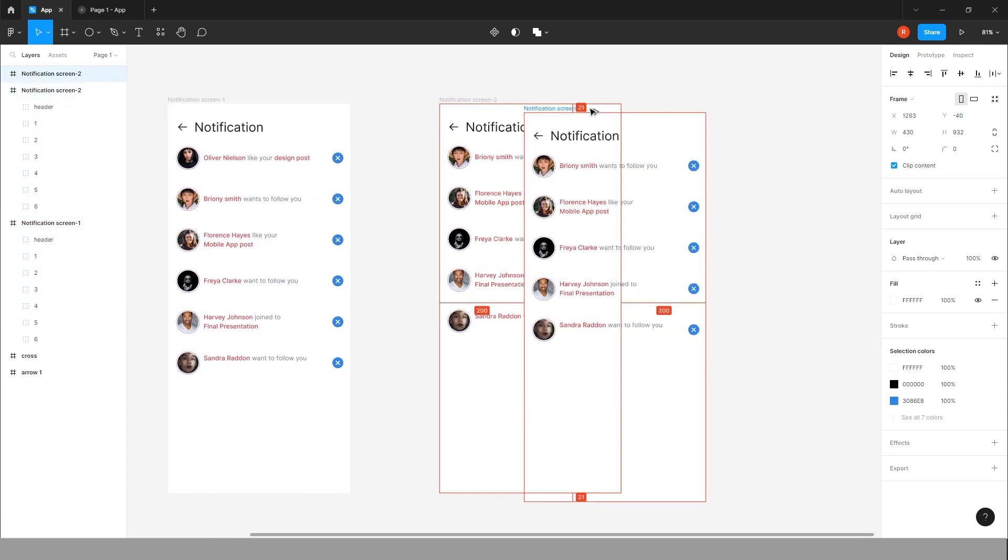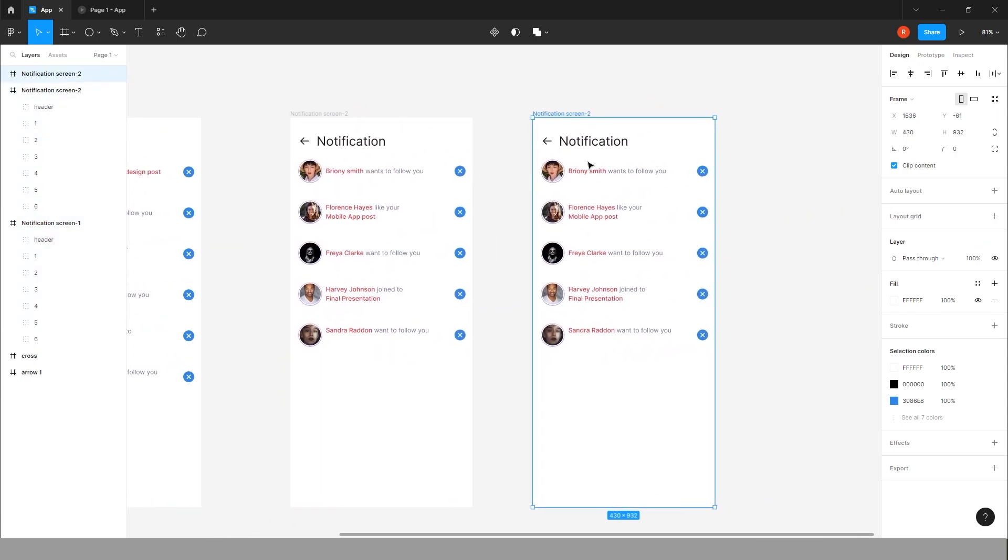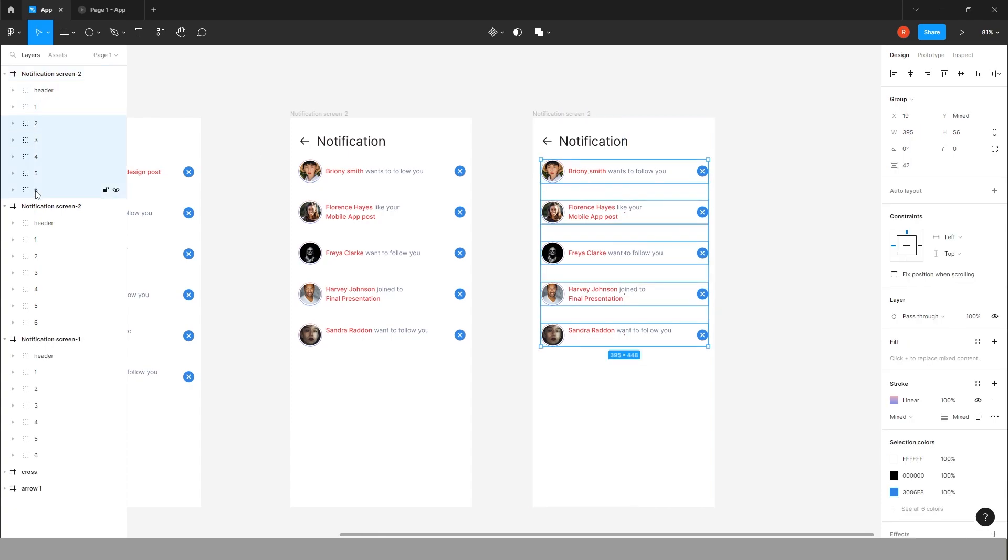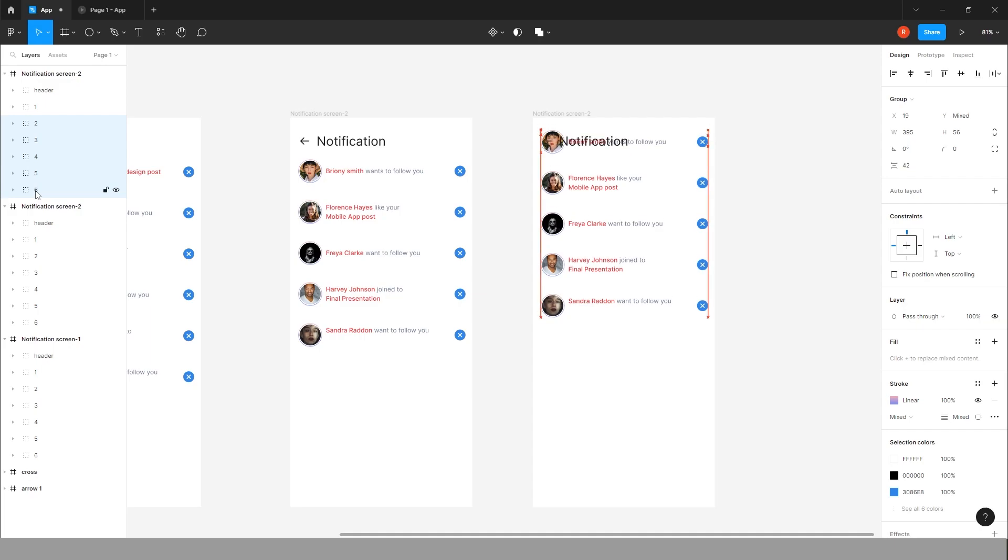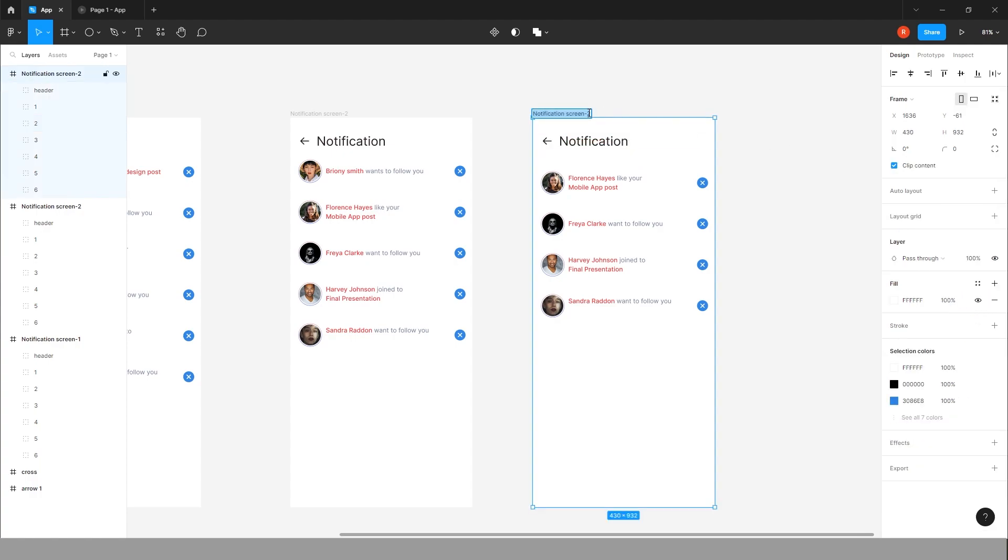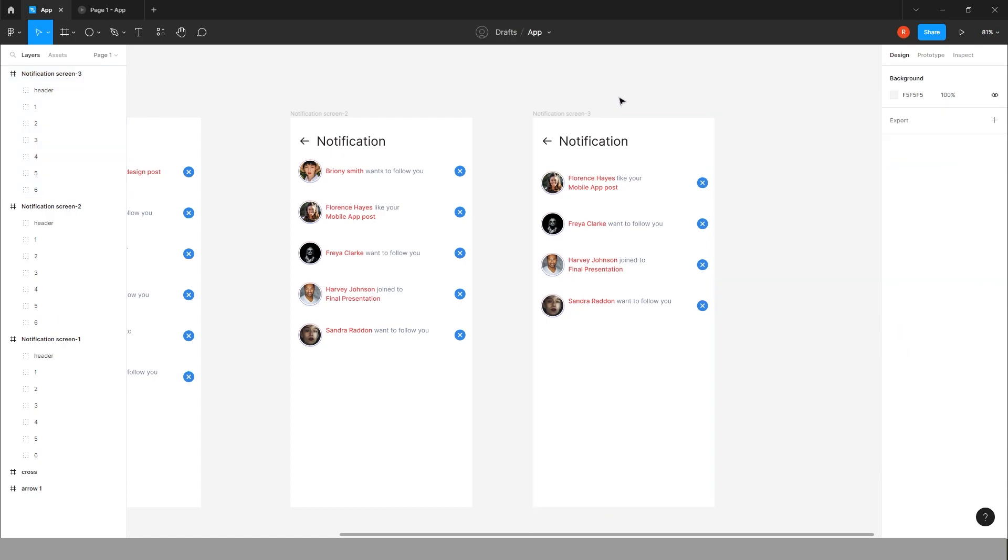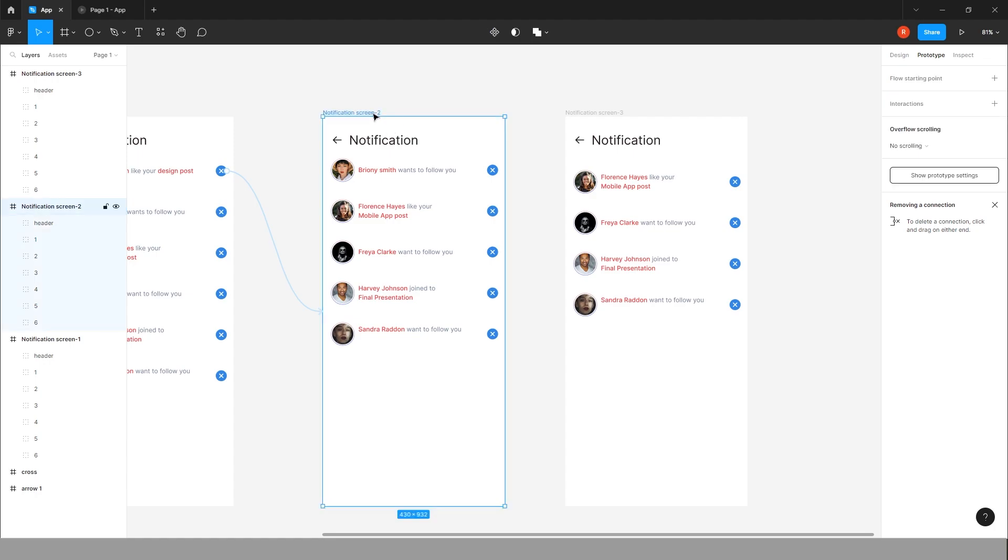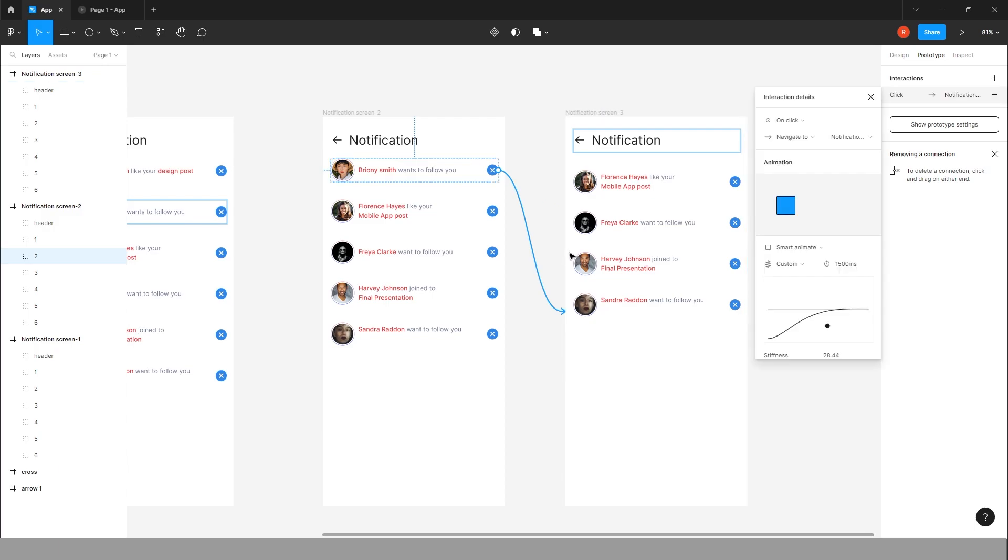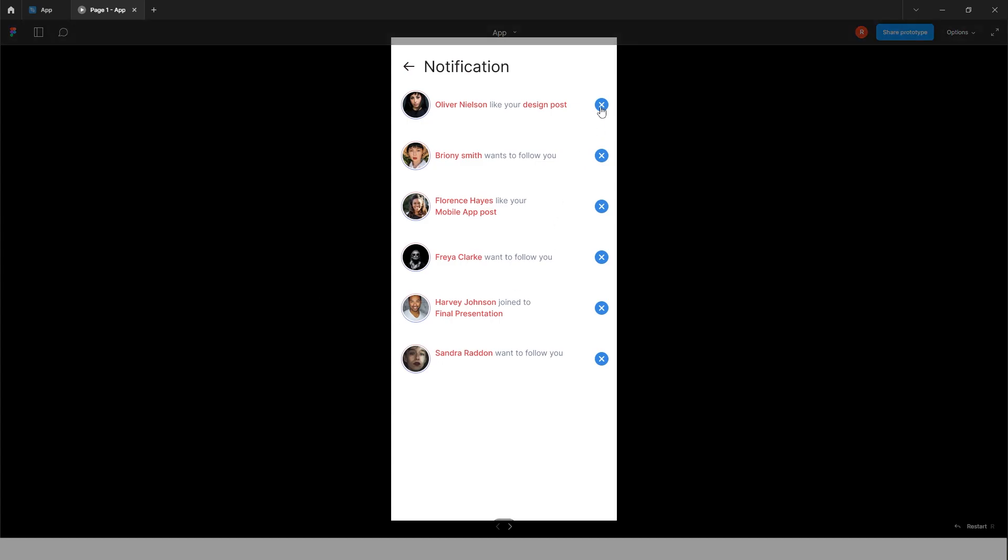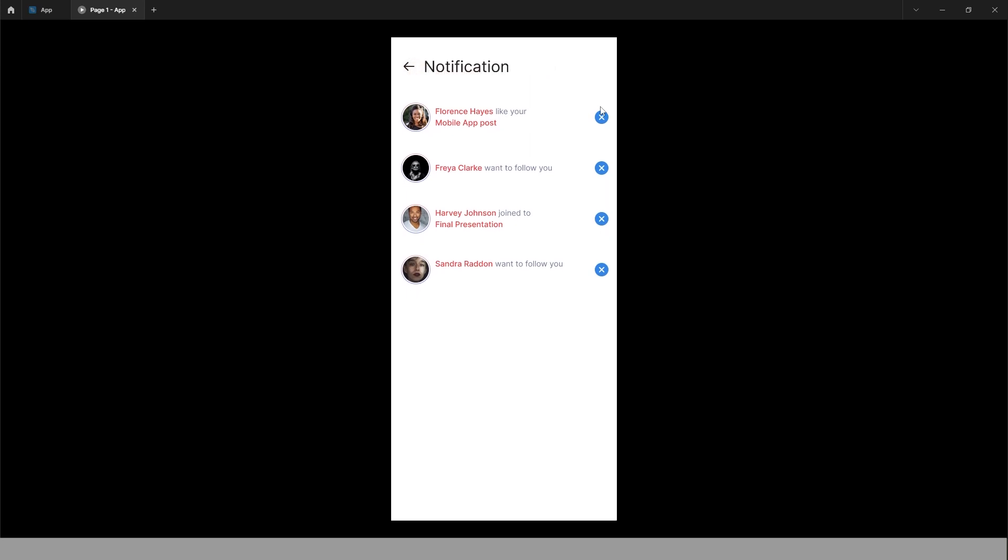Now let's add one more screen. Select all, bring it to the upper side. Choose second group, pass through will be zero. Give screen name three. Now go to prototype, choose screen two, choose group two, drag it to the screen three. Yeah, it's done. Click on cross. See how the notification goes on the upper side.